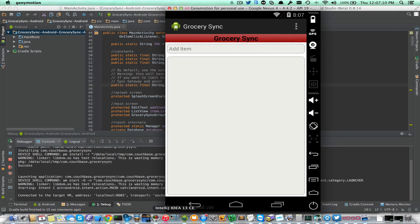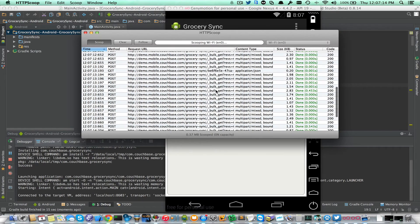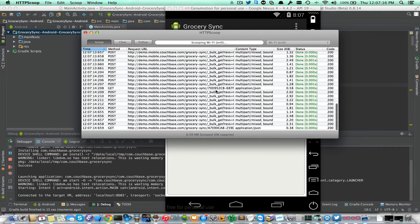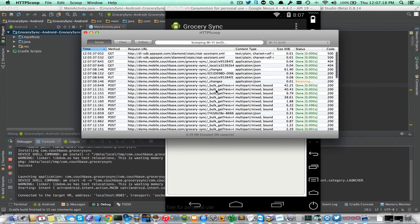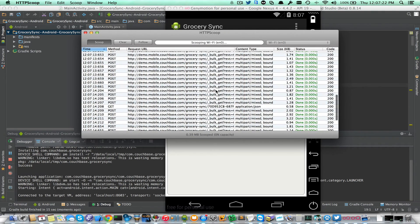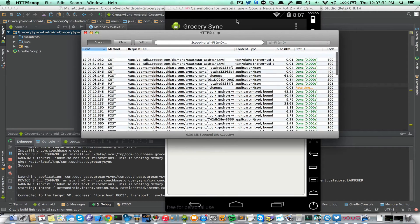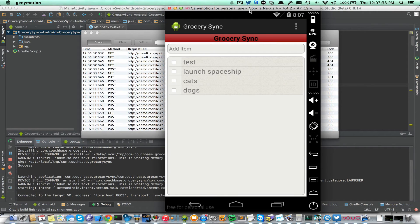So now it's running, and in the background it's doing a pull replication. Switching to a tool called HTTP Scoop, which shows the HTTP traffic. These requests are all the requests from the emulator to the Sync Gateway for getting all the documents. If I switch back to the Grocery Sync app, I will see the documents that it pulled.